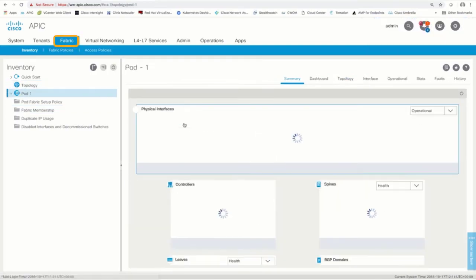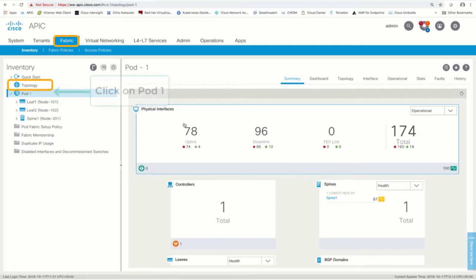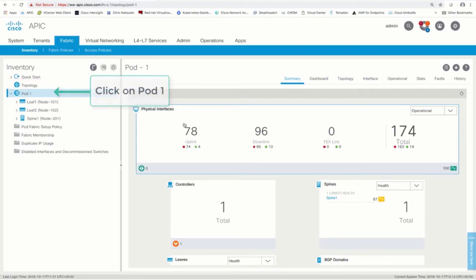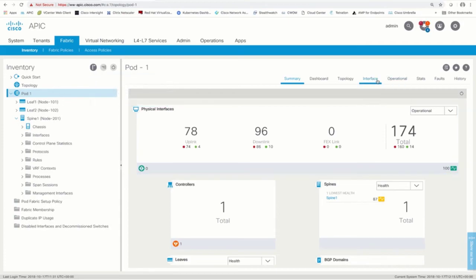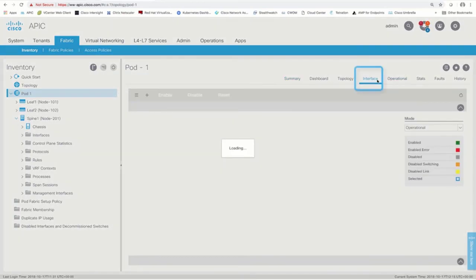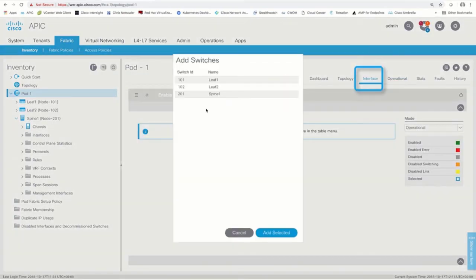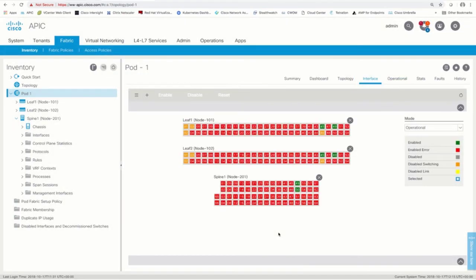Let's now click on Fabric Topology so that we can see our ACI topology ready to use. From this single pane of glass, we will not only be able to monitor every port for every spine and leaf, but we will also be able to configure them as well.